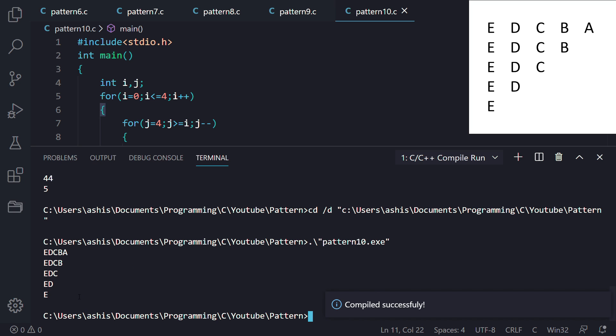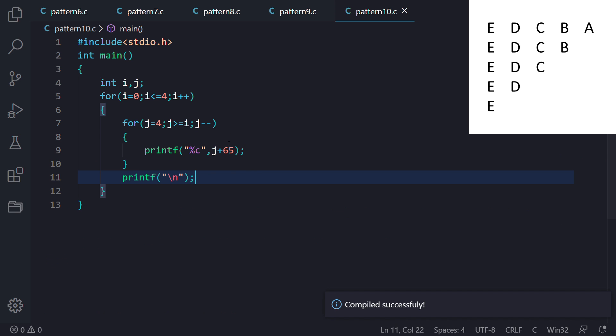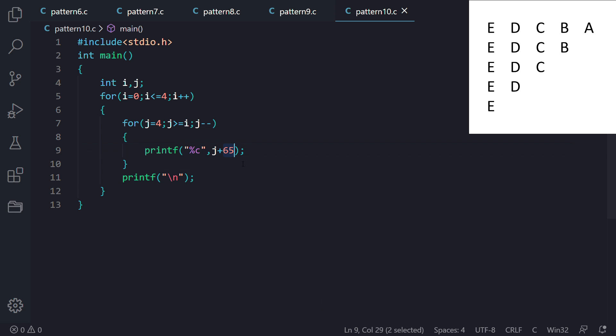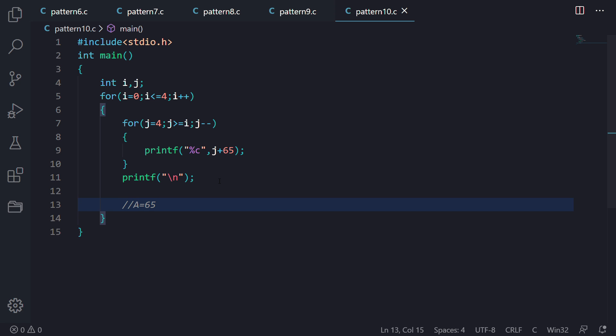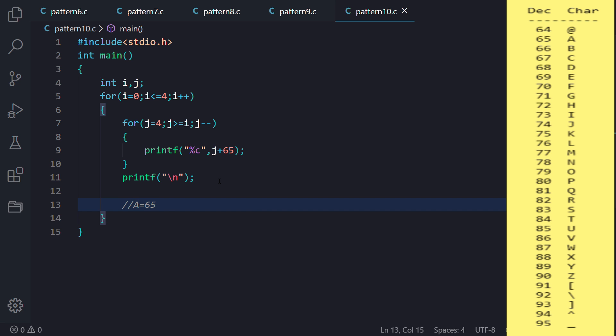Looking at the ASCII code table: when you hit the space bar, the ASCII decimal number 32 goes to the processor, which understands that means space bar. Similarly when typing ABC, the keyboard sends 65, 66, and 67. The processor identifies these ASCII codes as A, B, and C. This is what ASCII code is.